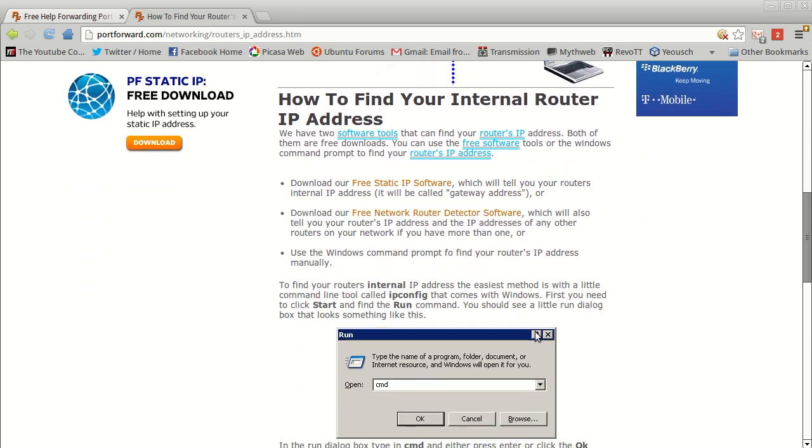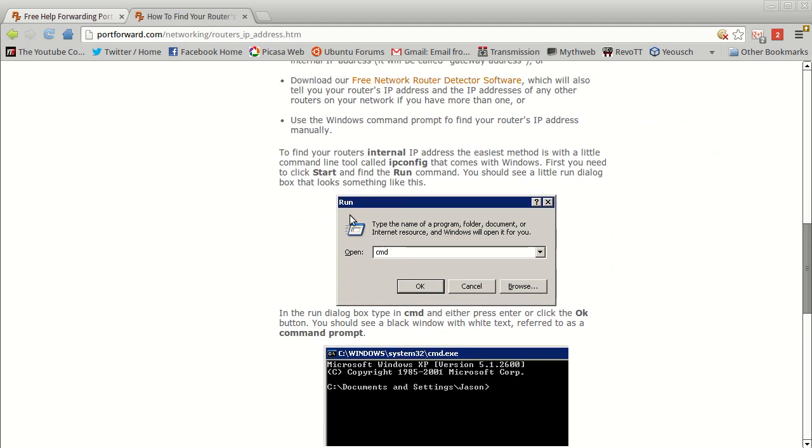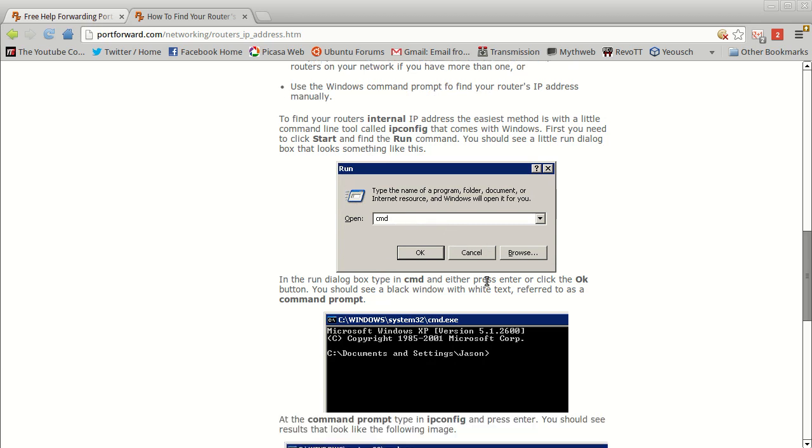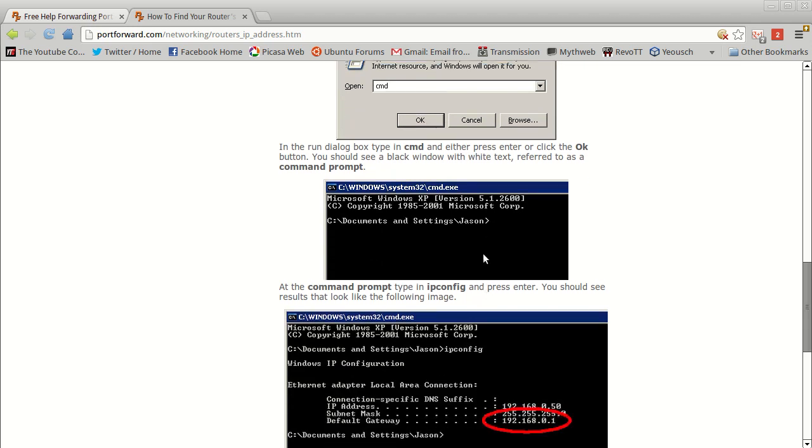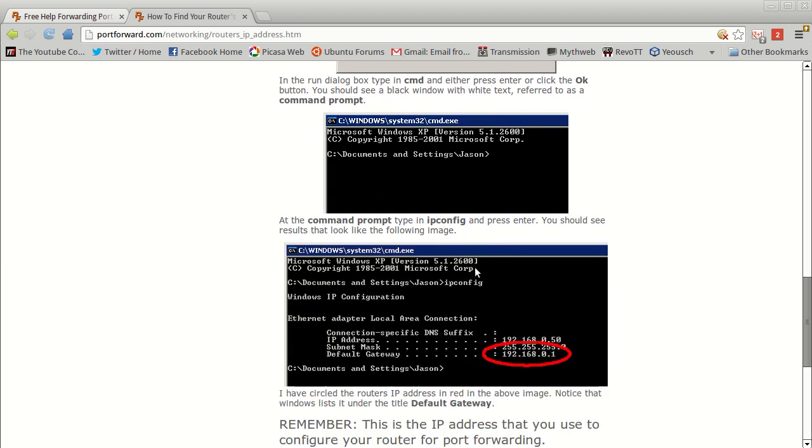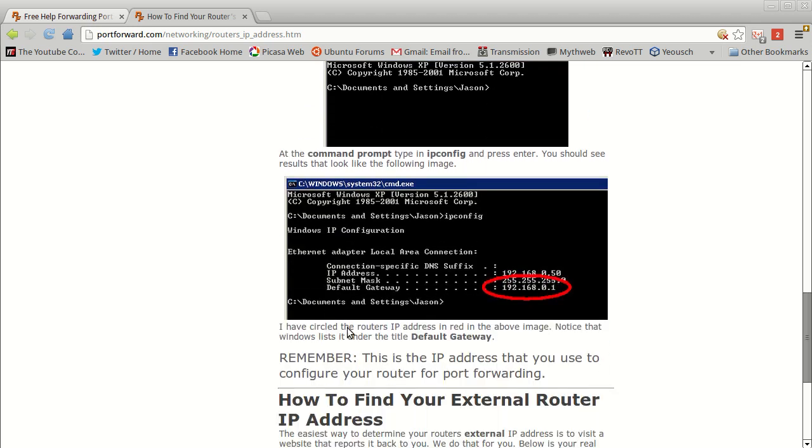One of the ways to do it within Windows is to run the ipconfig command. So you're going to want to open up the run box and then type in cmd or cmd.exe, and then you just type in ipconfig and hit enter, and then you can see what it says for your default gateway.